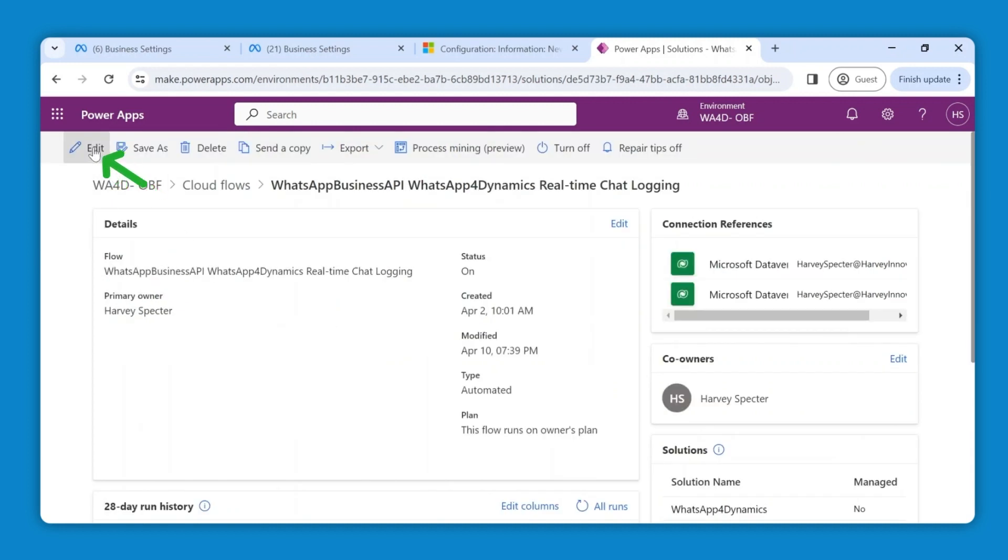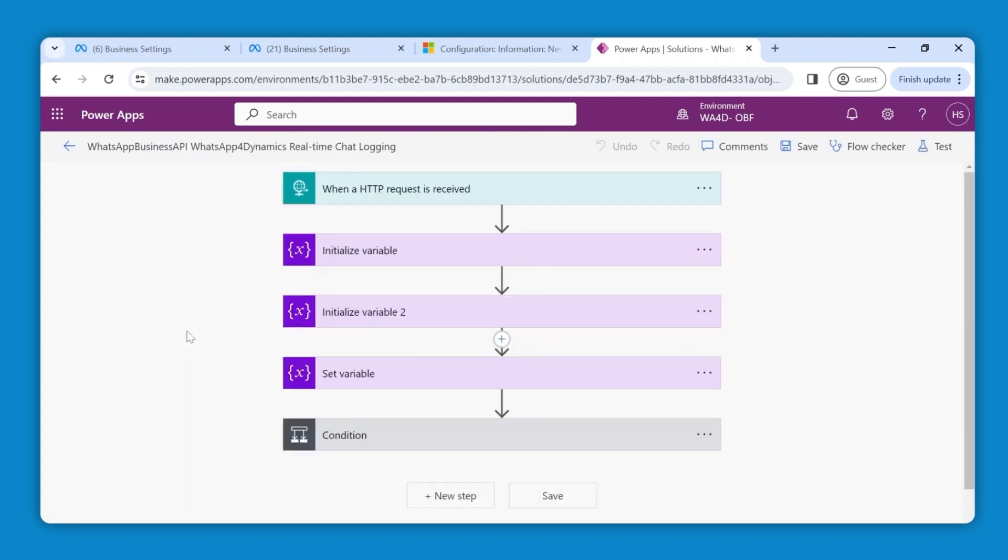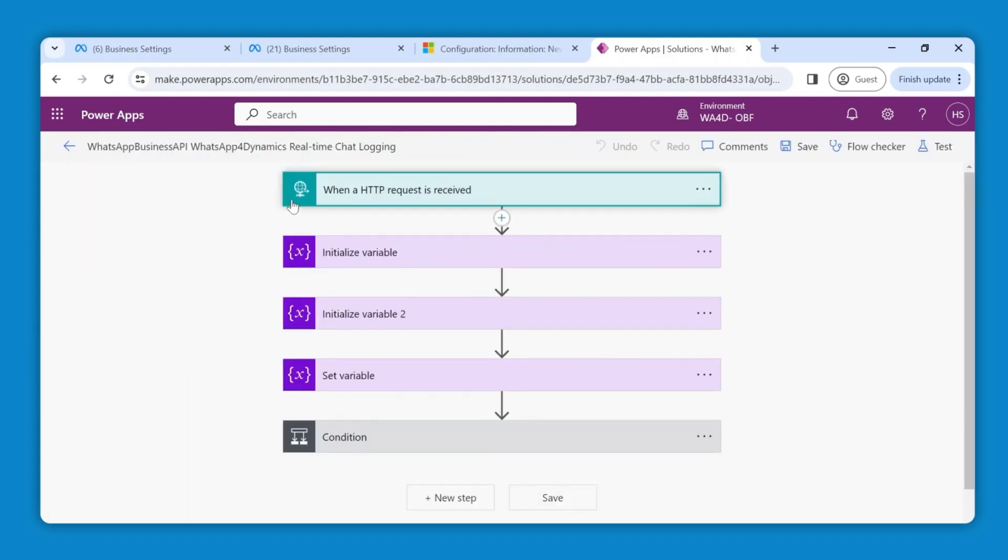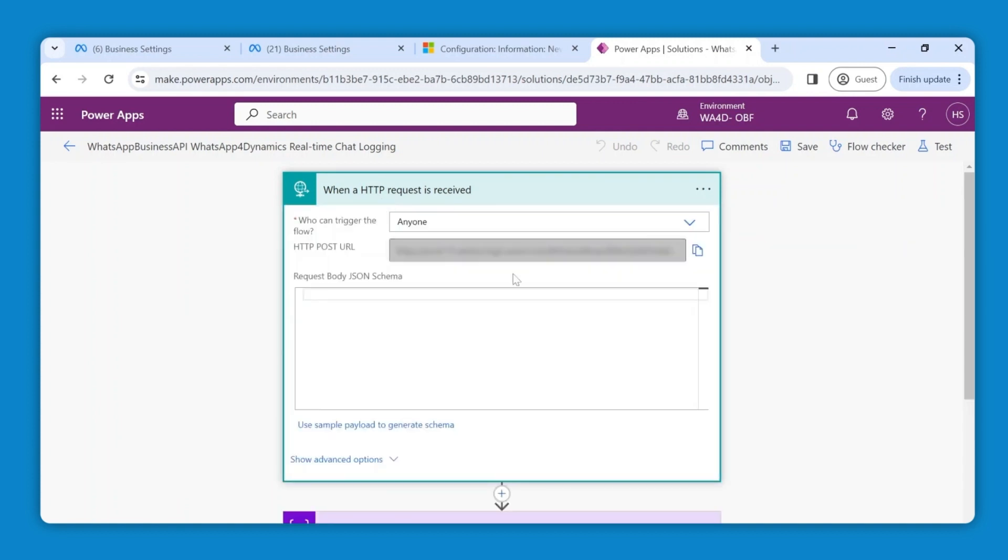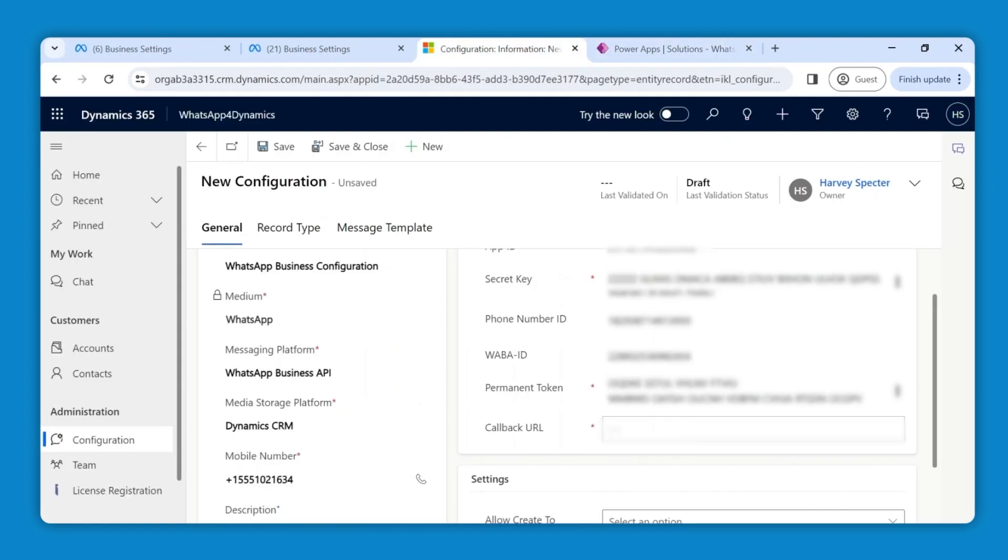Here, hit the edit icon. Select the first step labeled when a HTTP request is received. This HTTP post URL is your callback URL. Copy and paste it into the respected field.